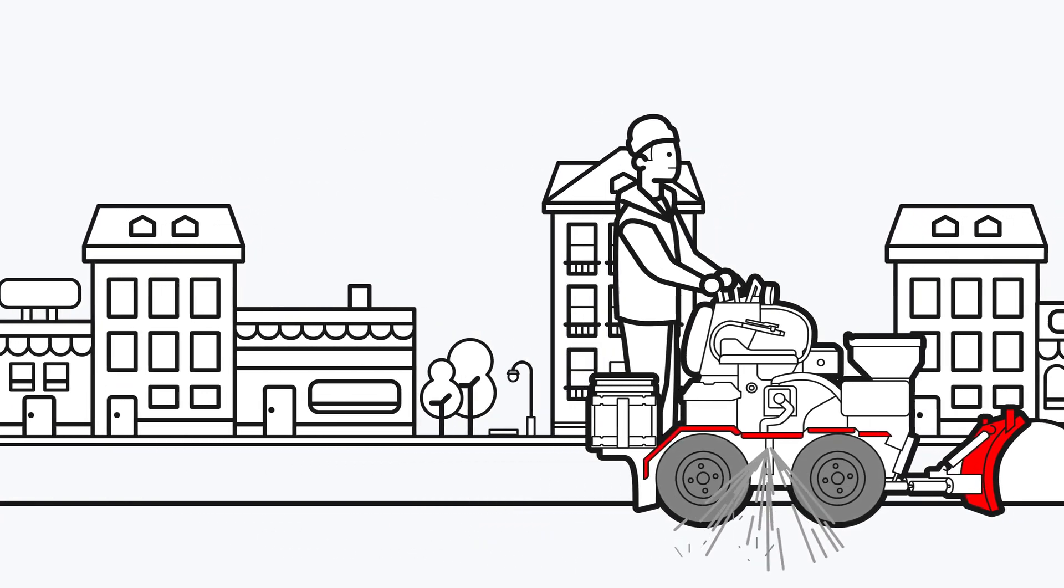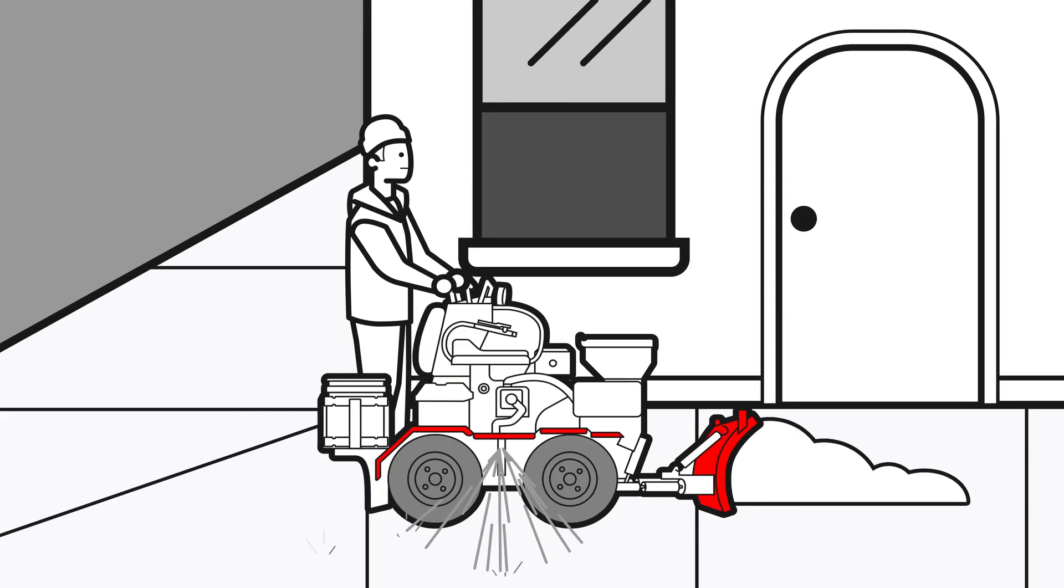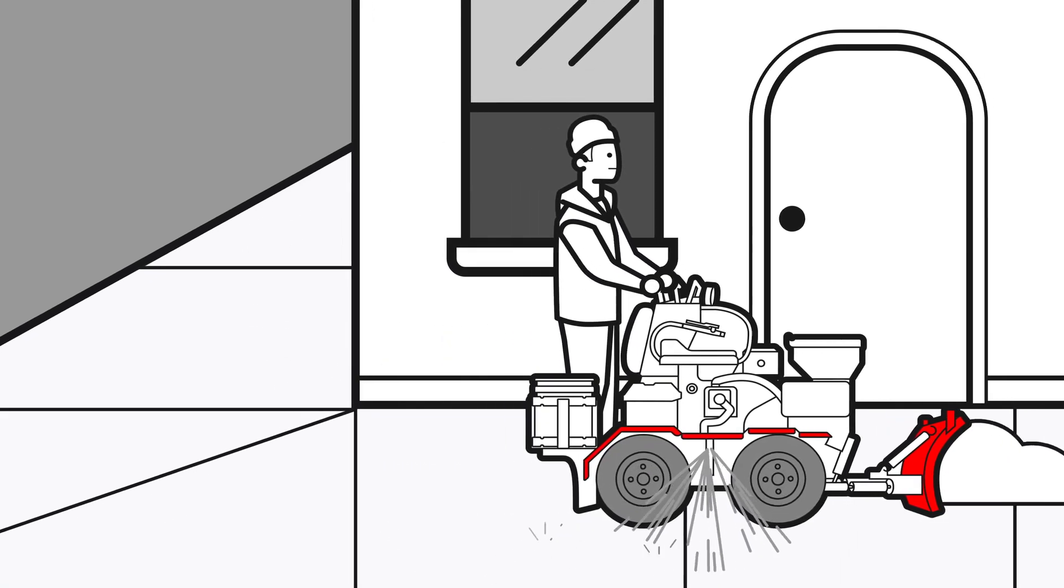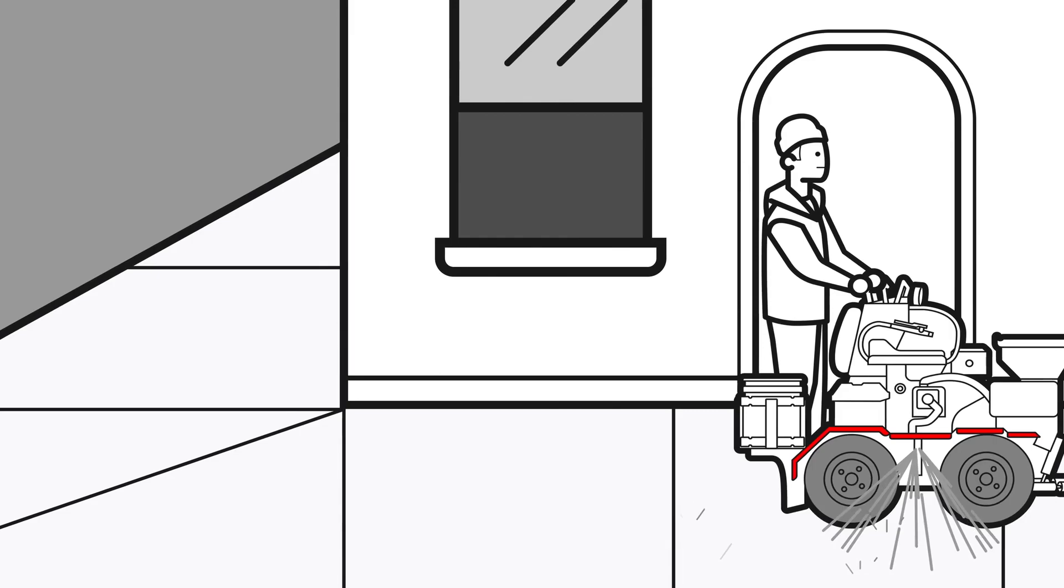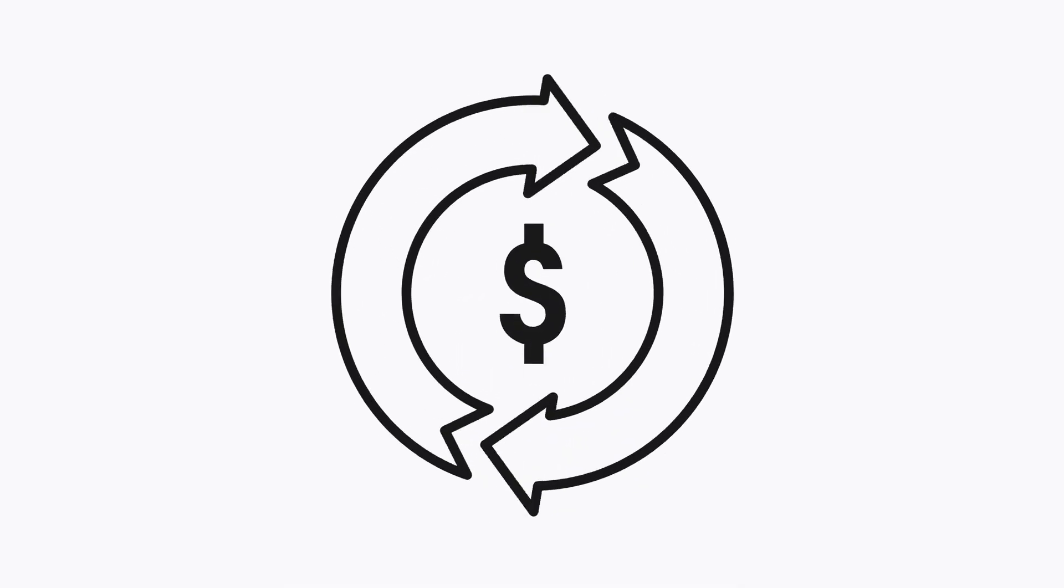Servicing sidewalks with liquids is one of the easiest places to start in your snow and ice business and one of the best ways to make a quick return on investment.